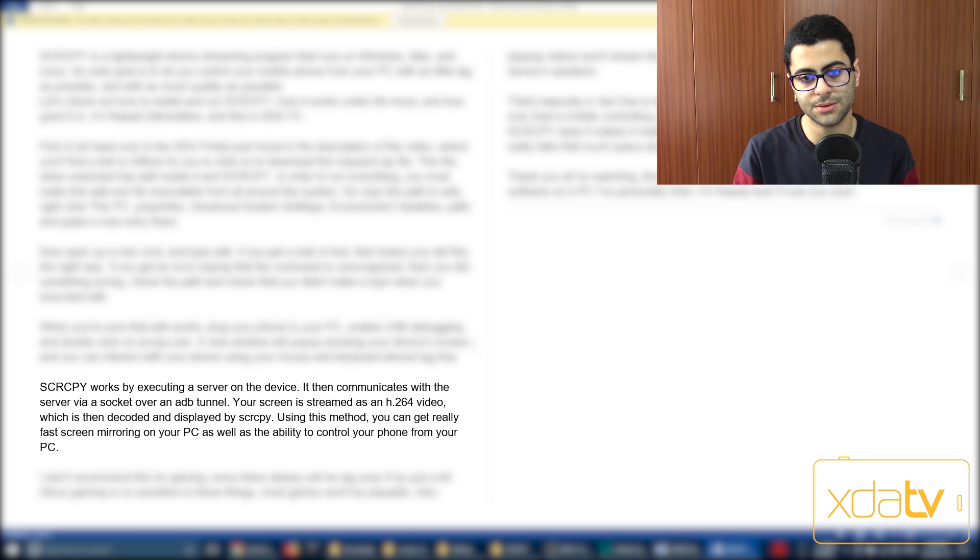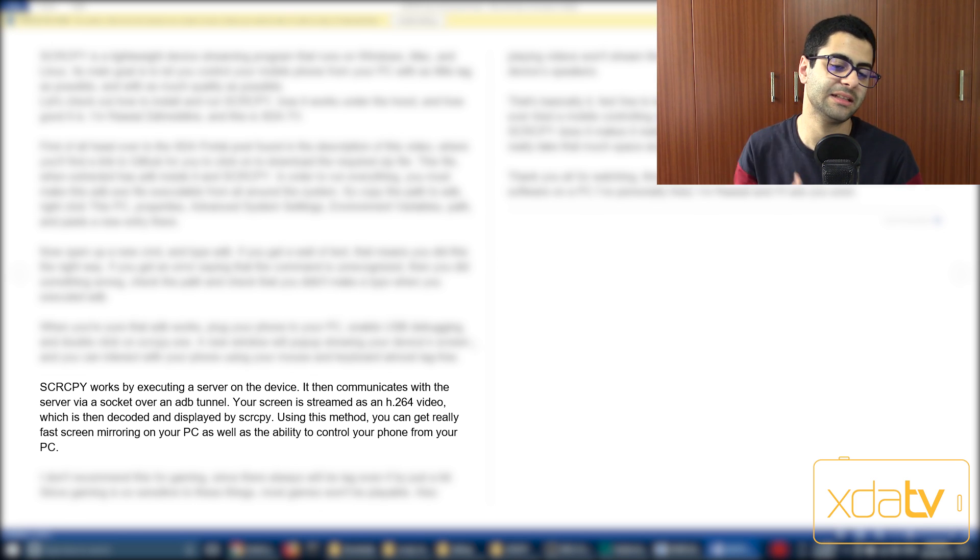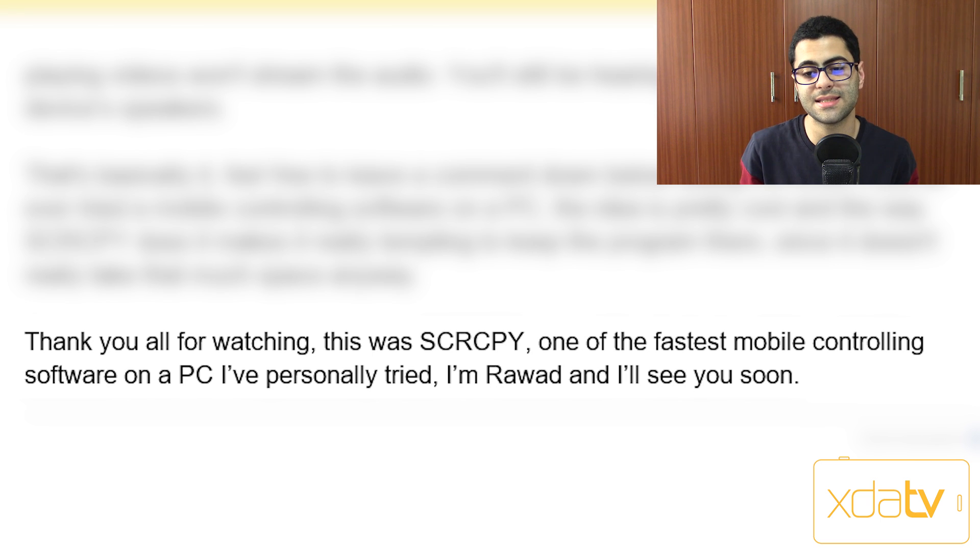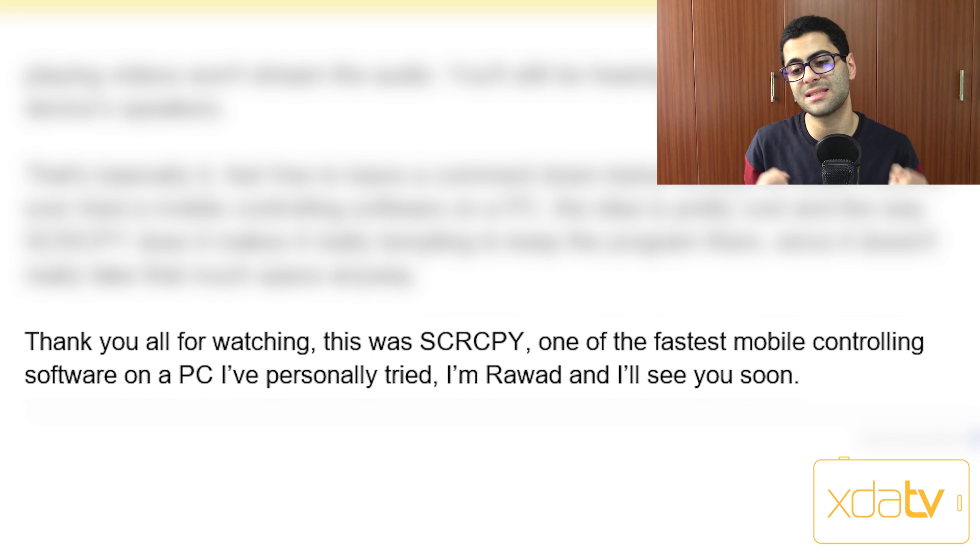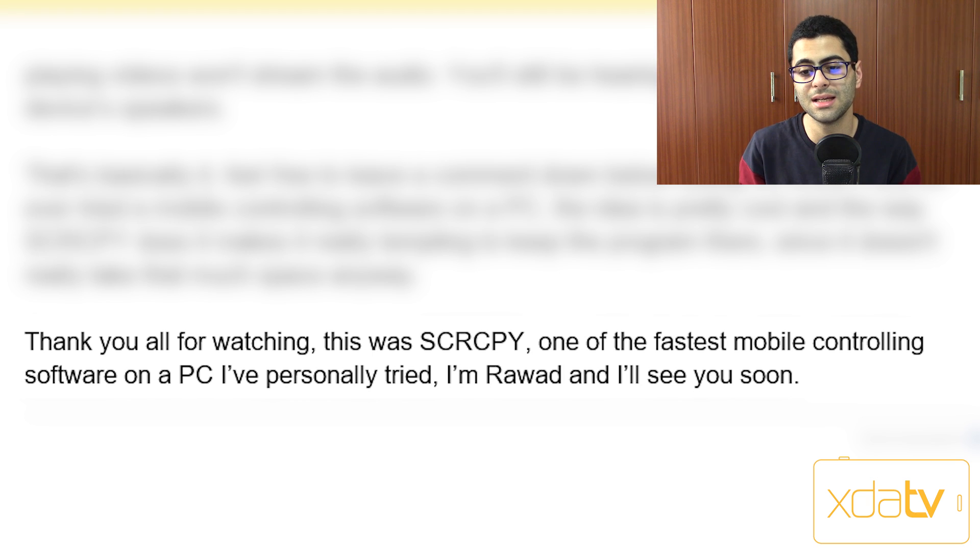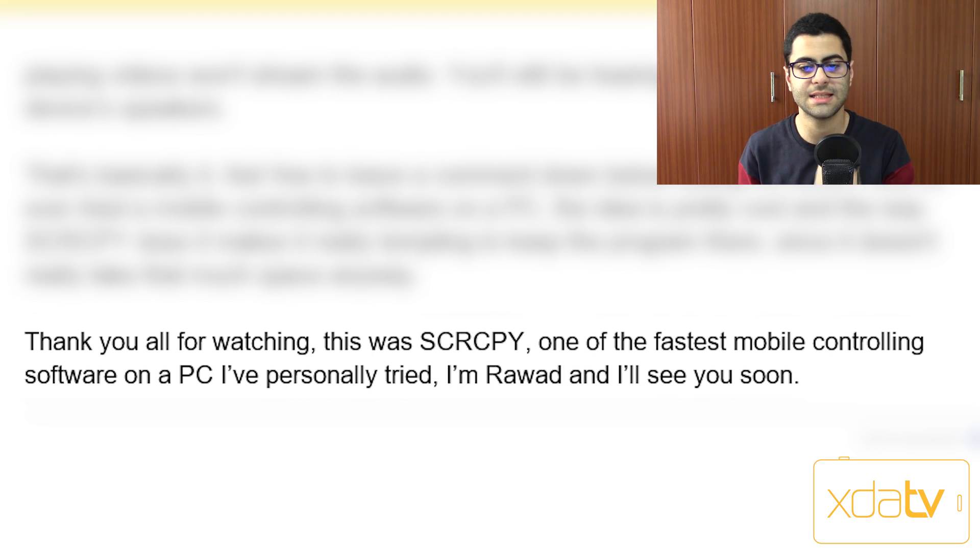Boring. Yeah, I know. But I had to get the technicality out of the way. Thank you all for watching. This was SCRCPY, one of the fastest mobile controlling software on a PC I've personally tried. I'm Rawad, and I'll see you soon. That's the ending I wrote, so...